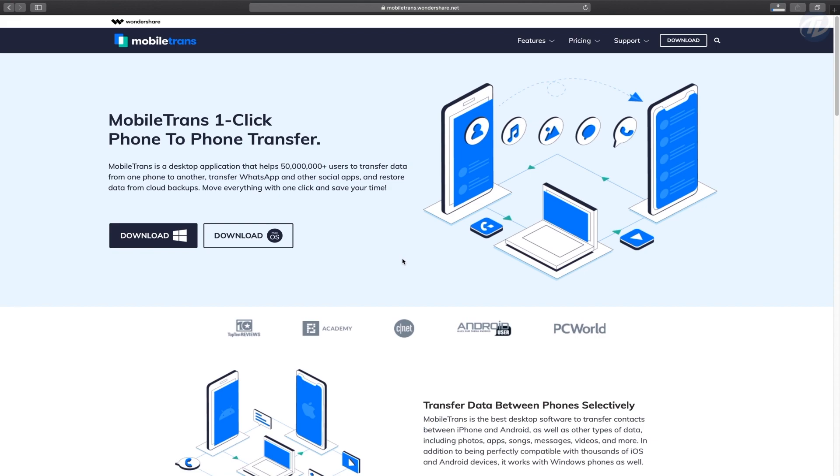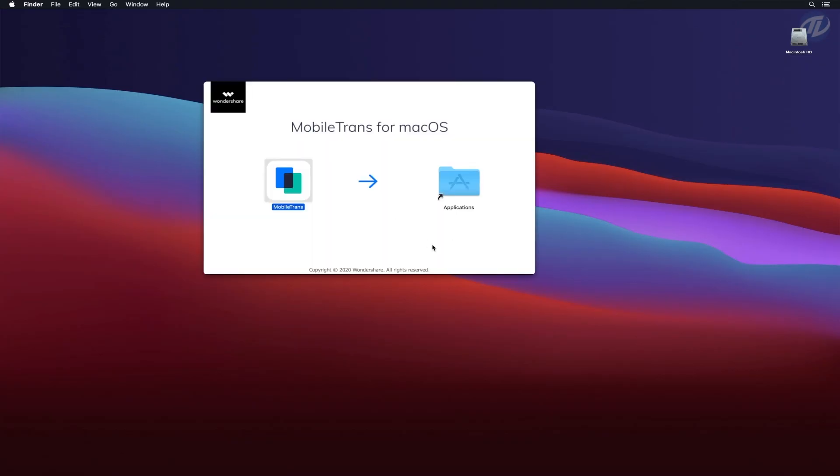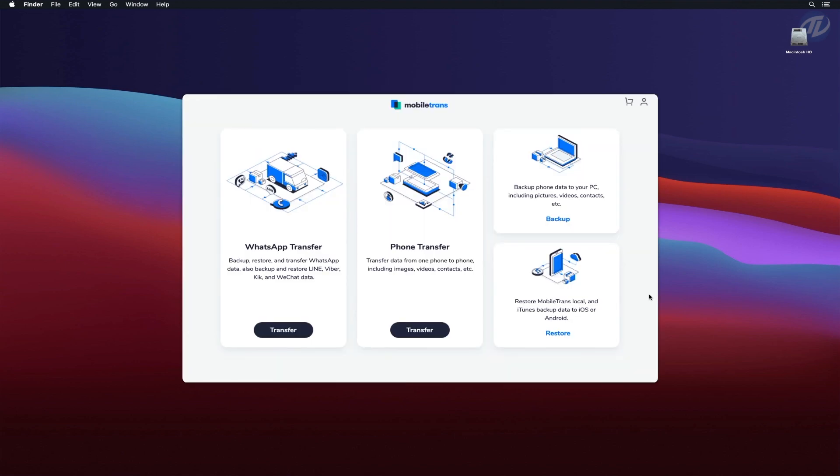Installing and using Mobile Trends is very straightforward. Just download it from the official website and drag it into your Applications folder. After a few moments, a user-friendly interface welcomes you.